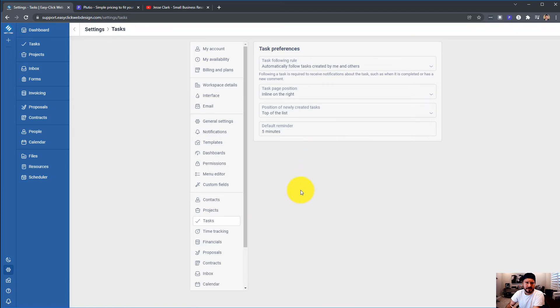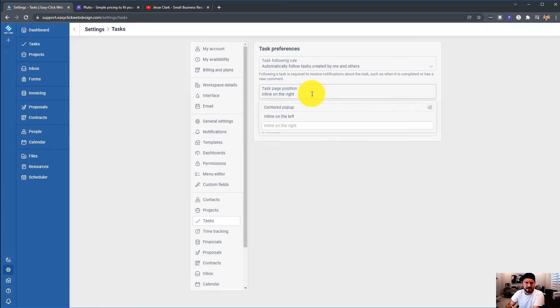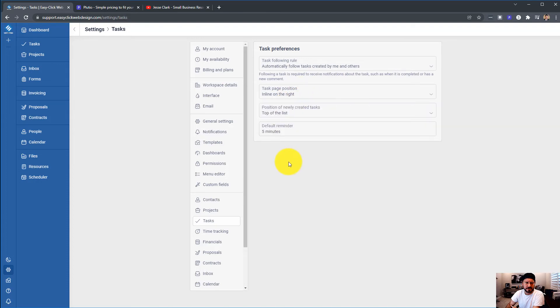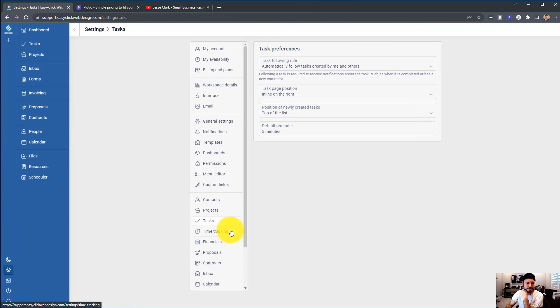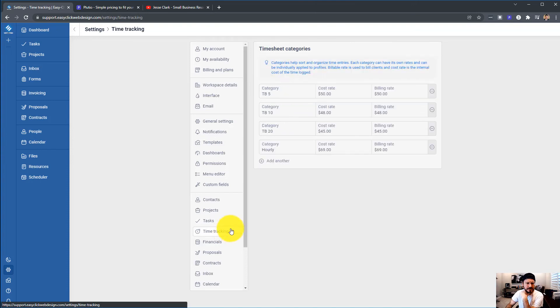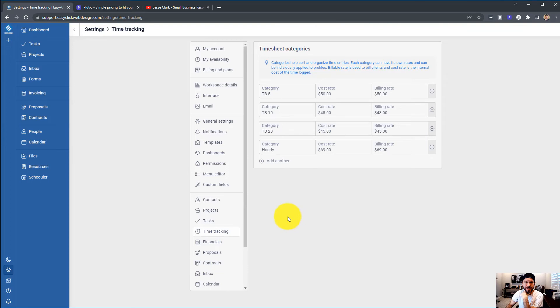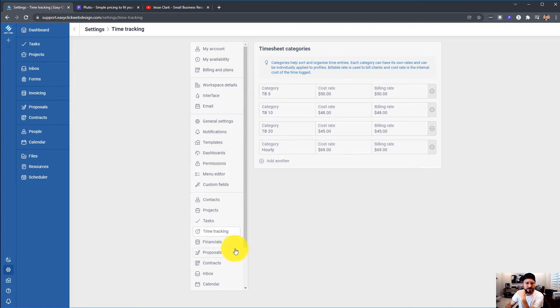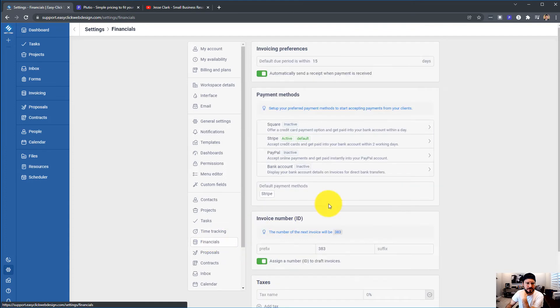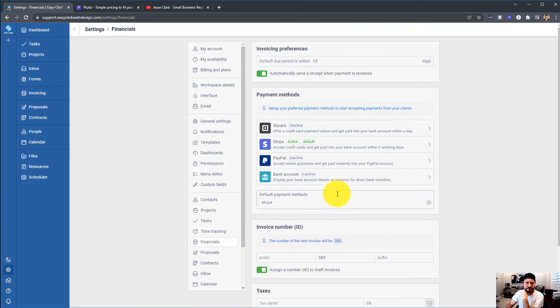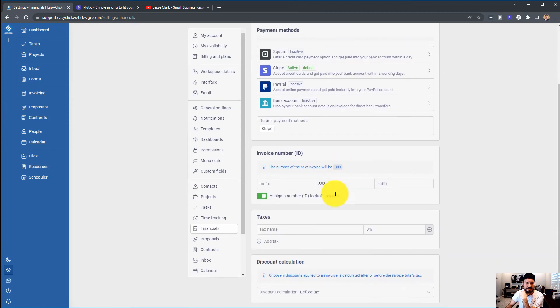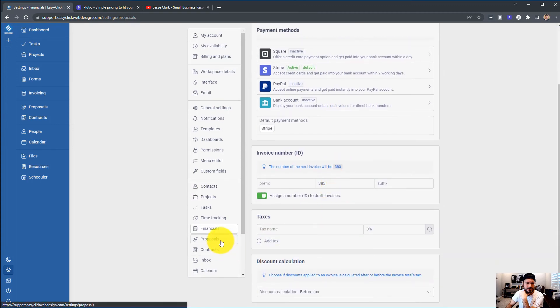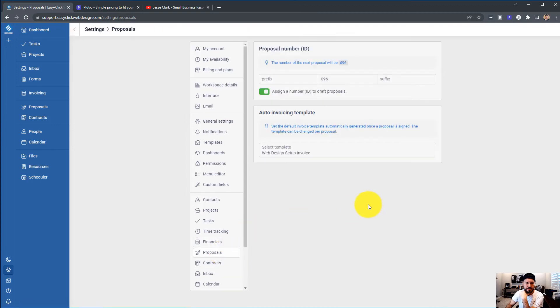Projects. This is all my different project statuses, which is really cool. Tasks, automatically follow tasks in line on the right. You can adjust where you want this to show up on your screen. Time tracking, I've set up different packages, projects that I do. That's not what this video is about. Financials, I use Stripe exclusively.